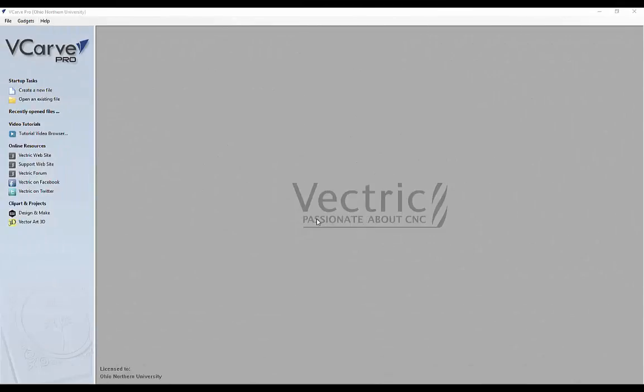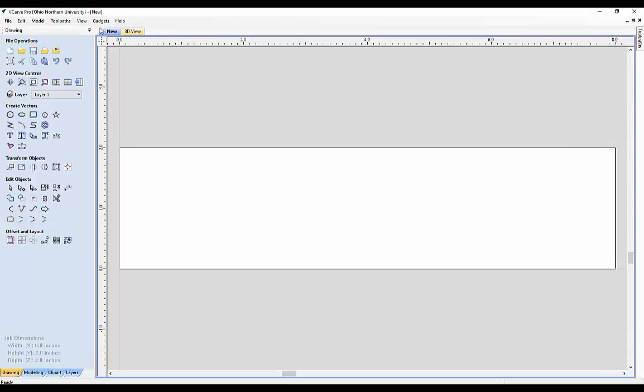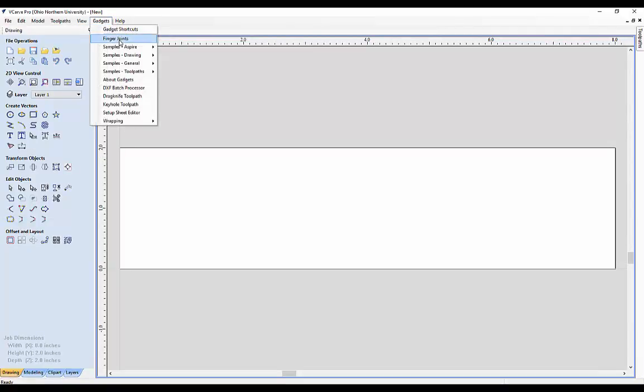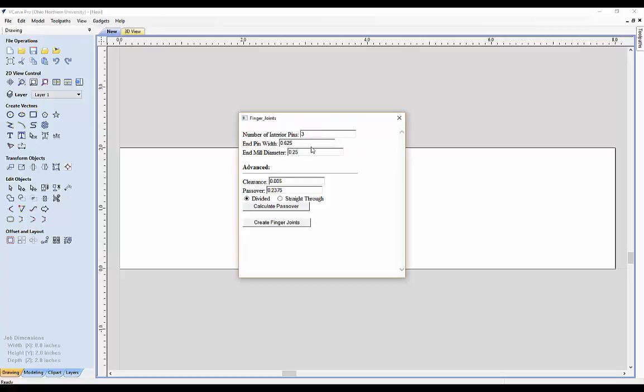Now that our finger joints gadget is in the proper folder, it will appear in vcarve pro. Create a new file and go through setting up the job. Click on the gadgets dropdown and you'll see our joint there.